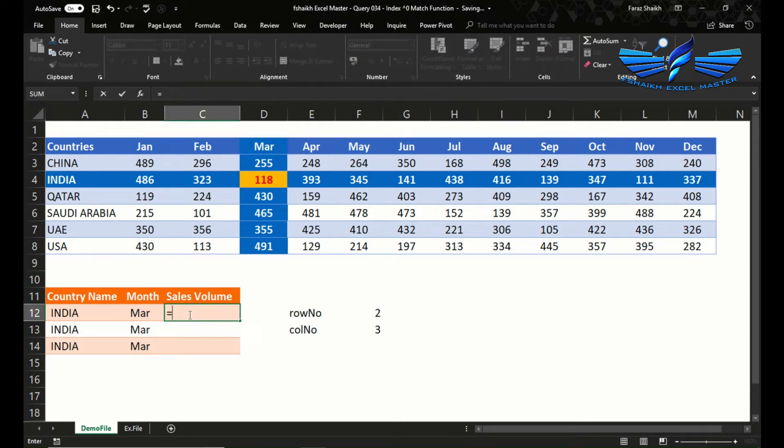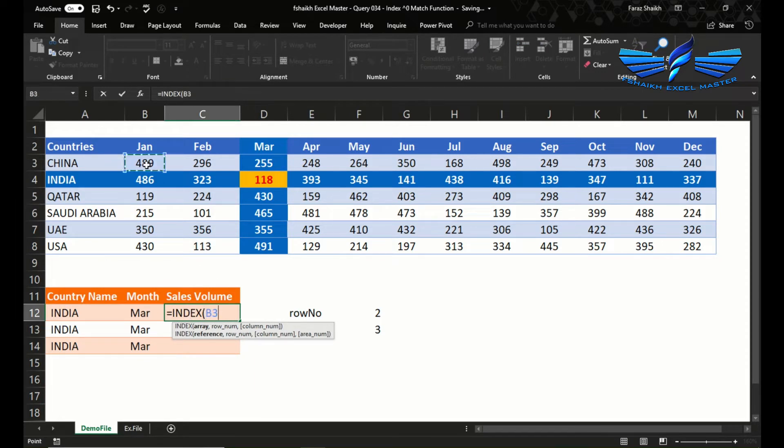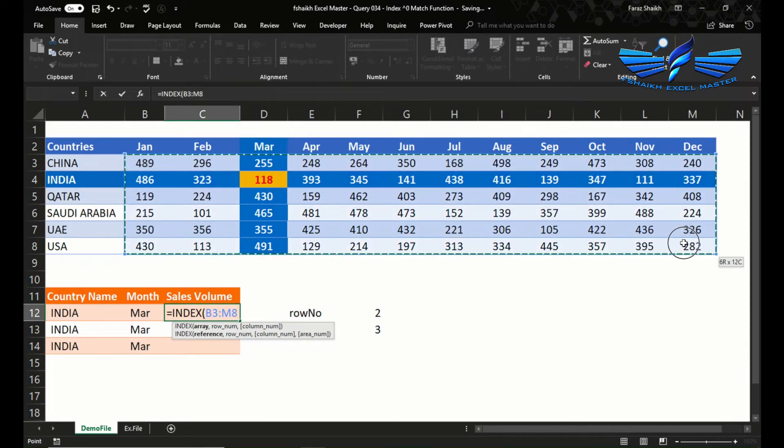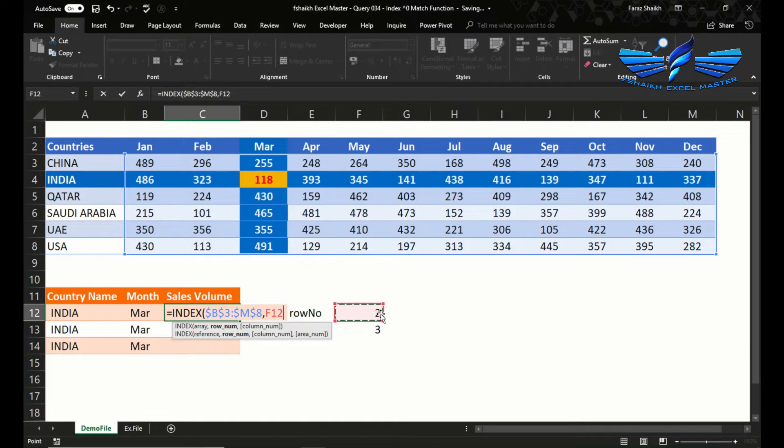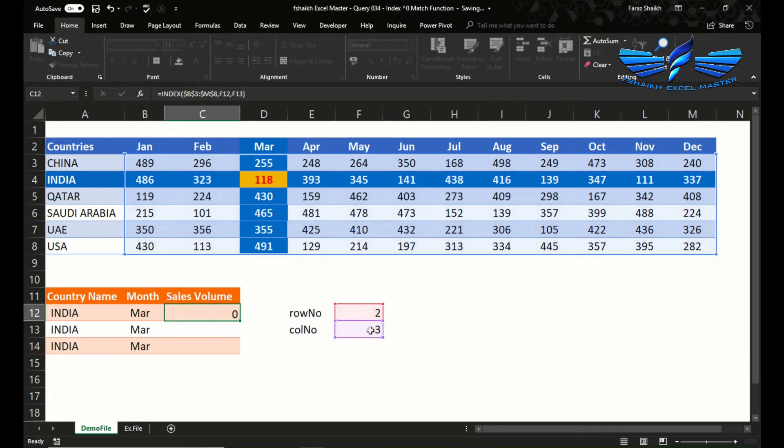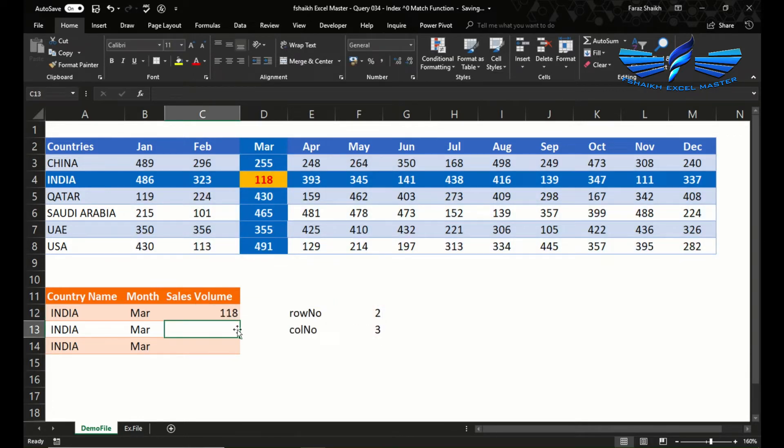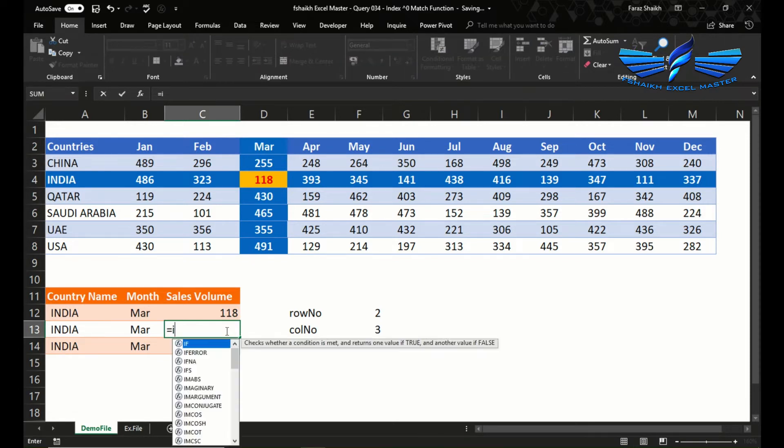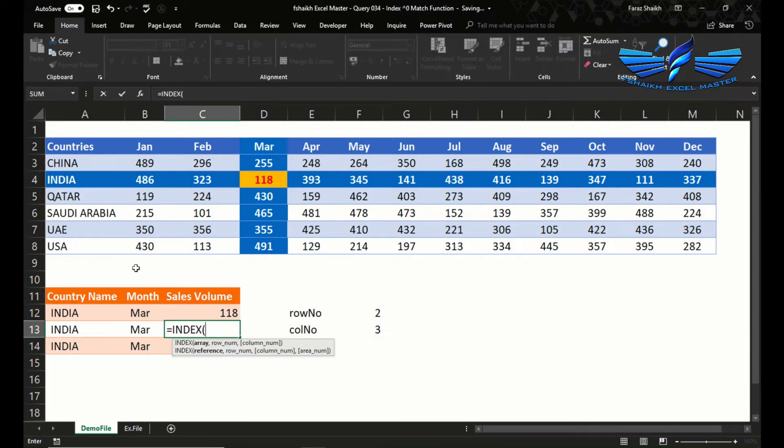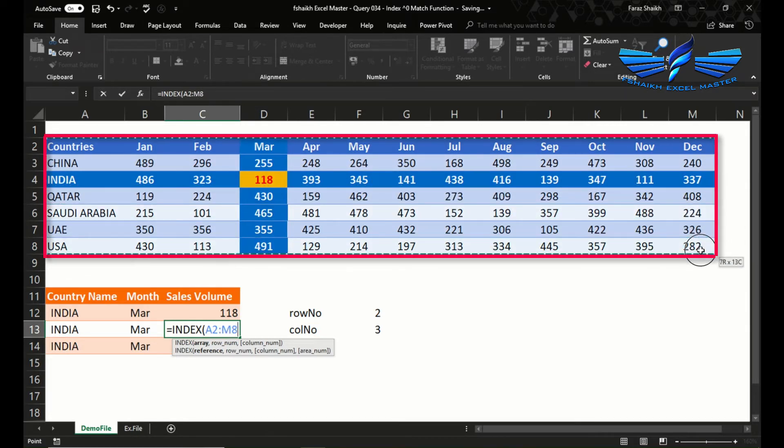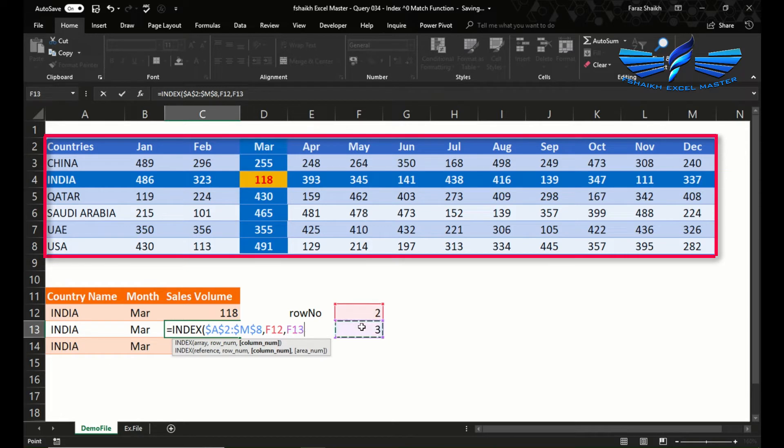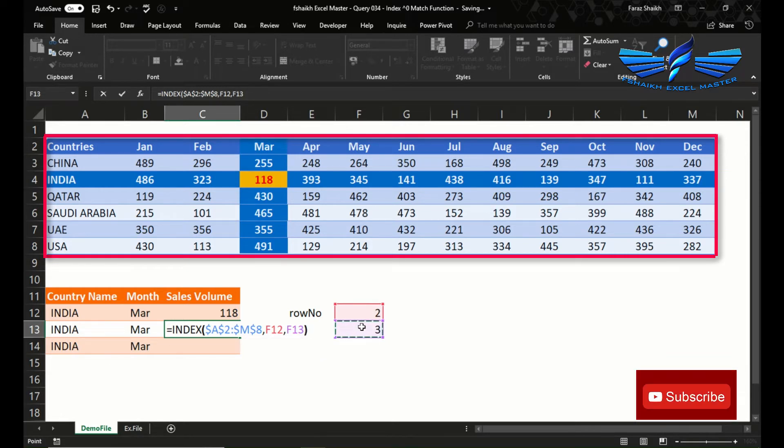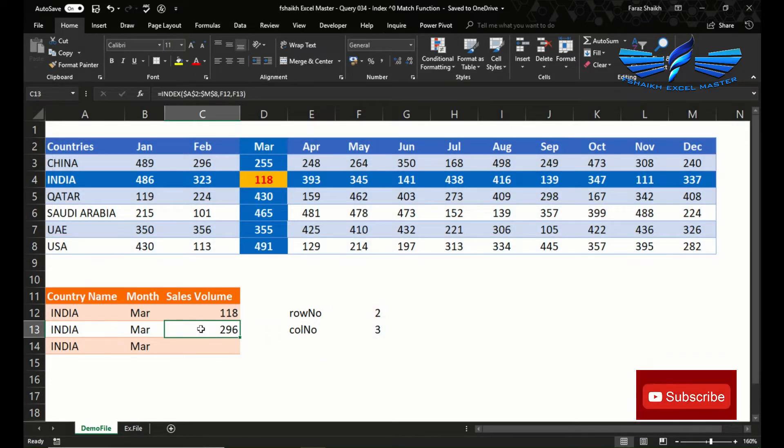If we apply INDEX, this table array should be from here absolute, and row number, my column number will give me 118. Now let me apply the range from the entire table. We're going to make it as an absolute, select this row number, and this is my column number. This time we got the information wrong.